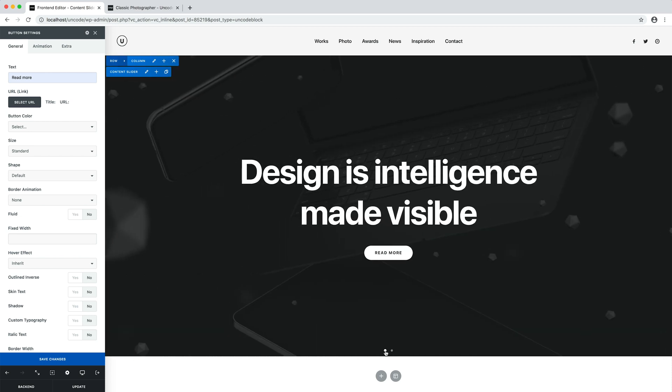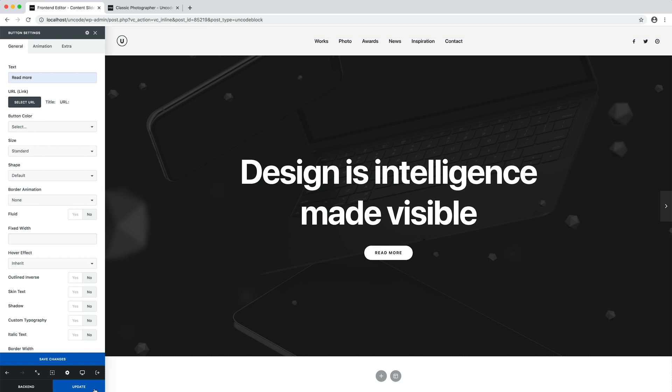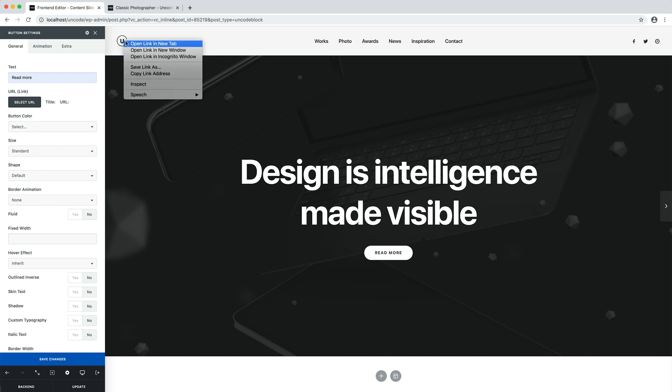Since when you use the content block with the front-end builder, the transparency of the menu is automatically deactivated to avoid possible problems of overlap between the content to be edited and the menu itself. Let's check our final page that I connected with our content block by the page options.